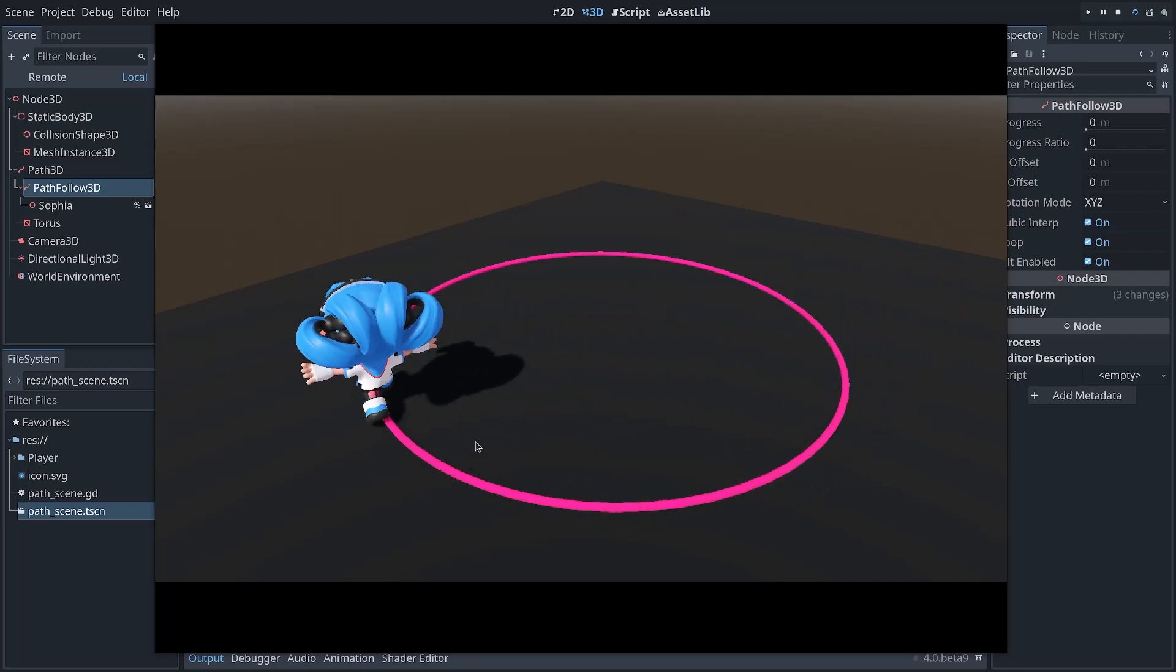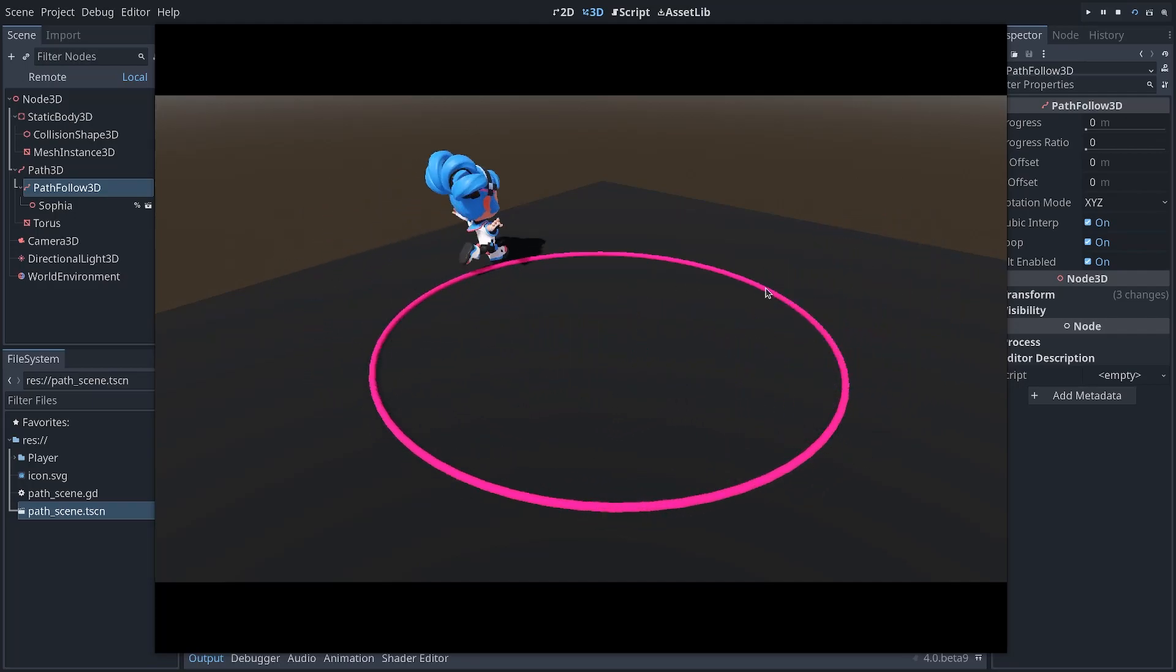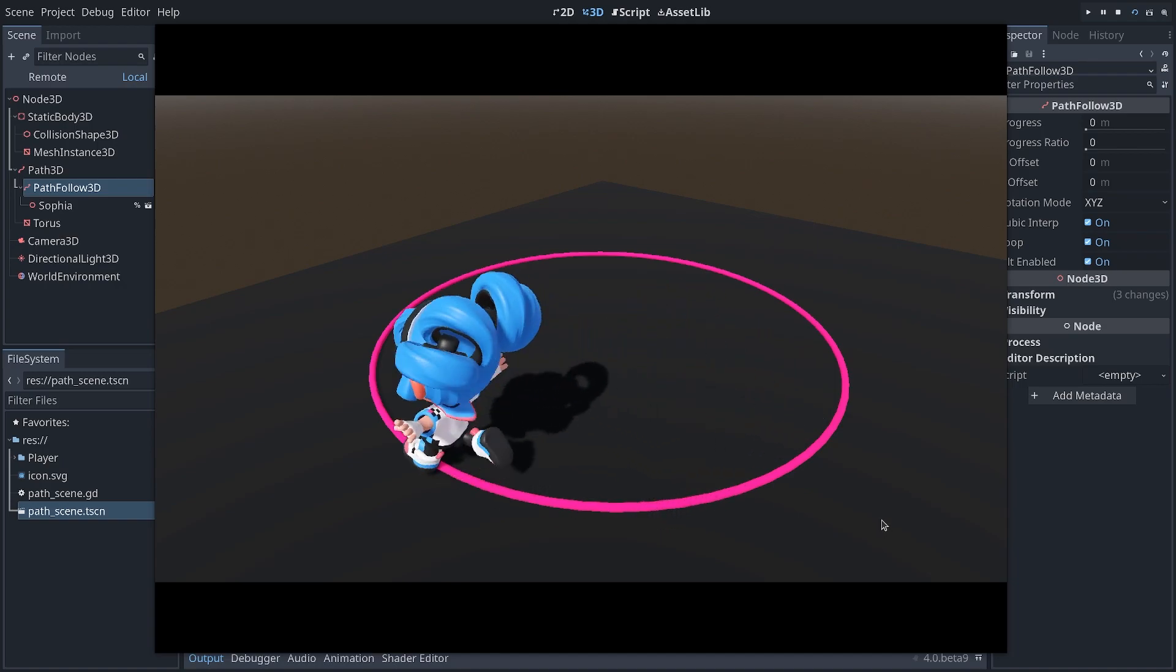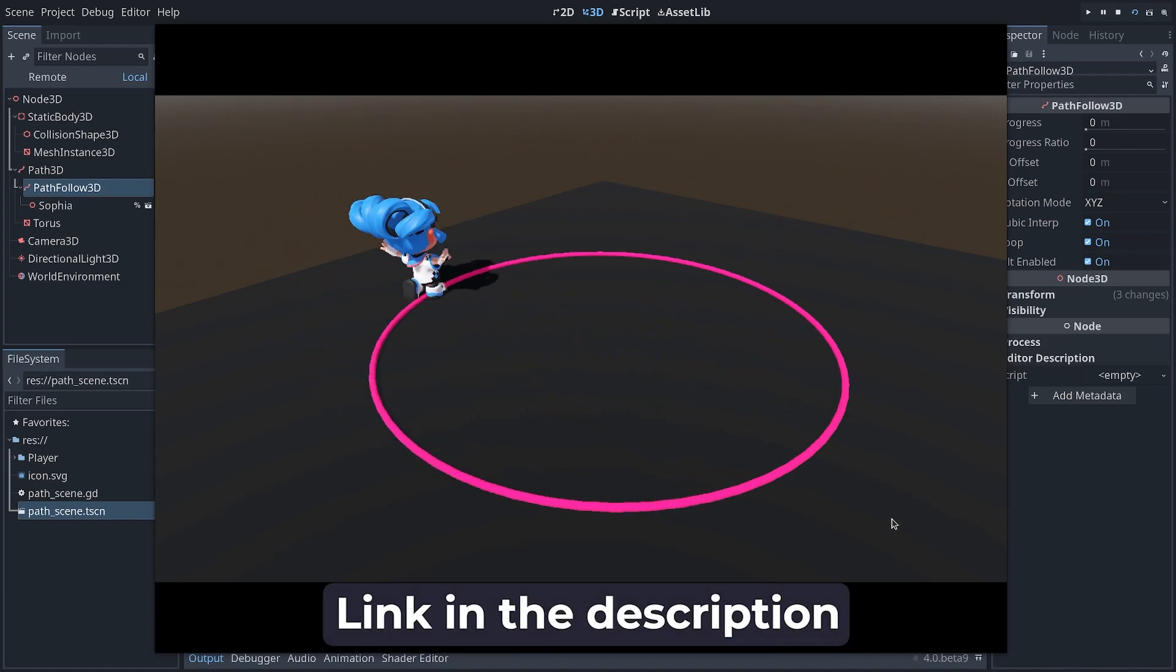In a previous video, we looked at how to make a character move along a predefined curve. Link in the description.